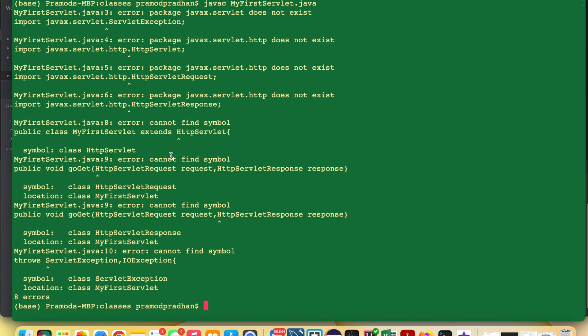When you run servlet.java, you might face this problem — a compile-time error where 'javax.servlet doesn't exist.' To resolve this problem, if you are using Tomcat 10, here's what you need to do.